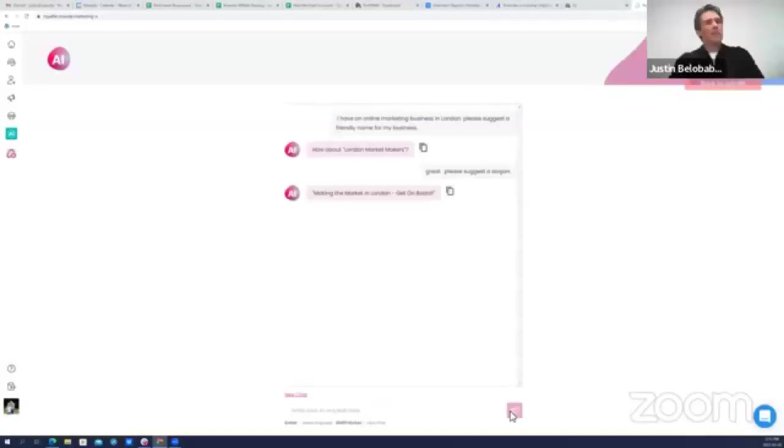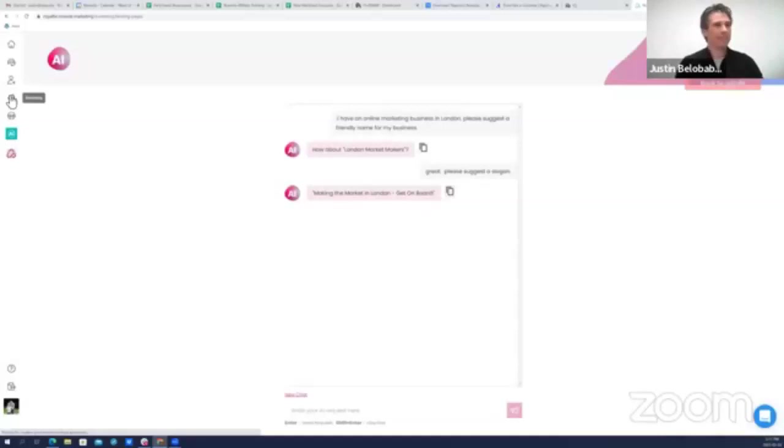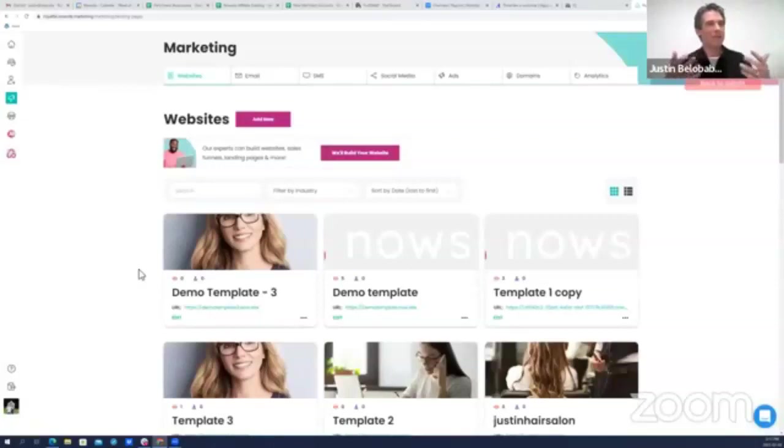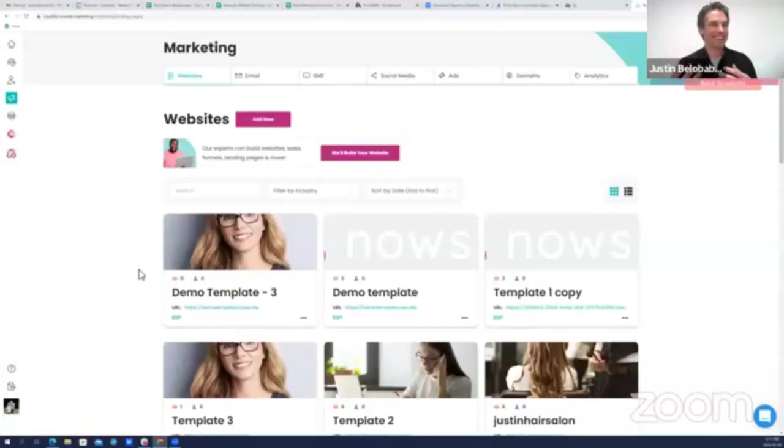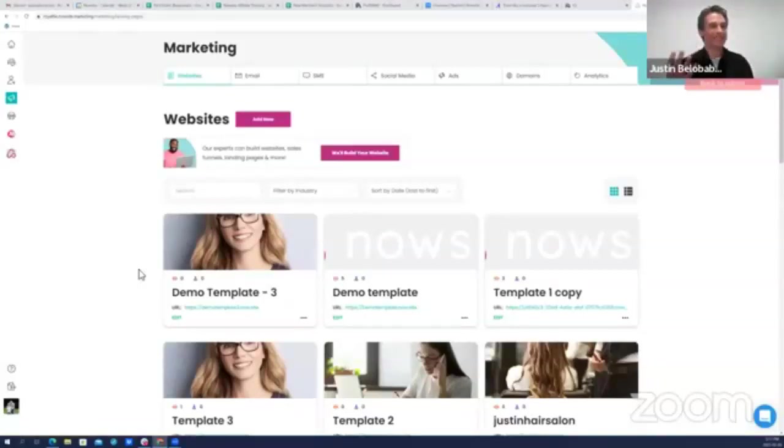Making the market in London, get on board. But then I have to copy it and then I have to go all the way over to my website builder and paste it. If I were doing an infomercial I would say something like what a mess. Who wants to copy and paste? If only there were a simpler easier way.